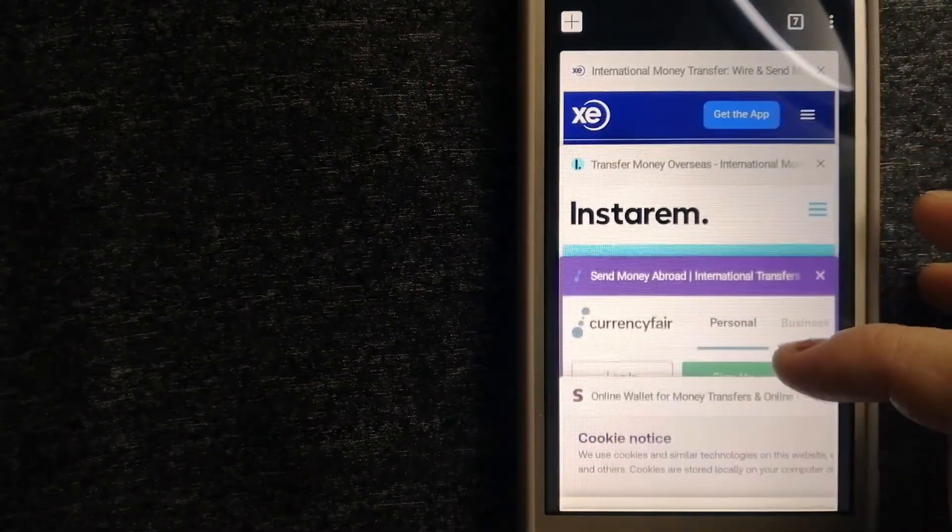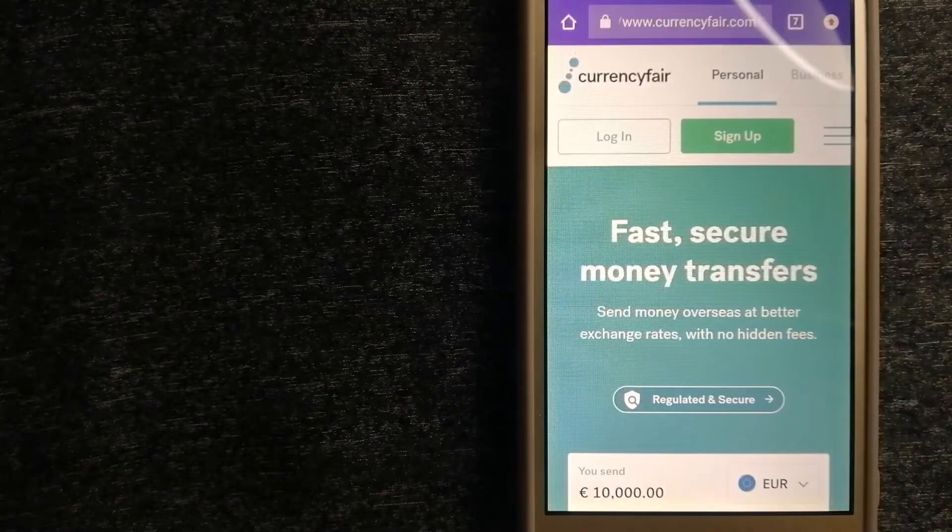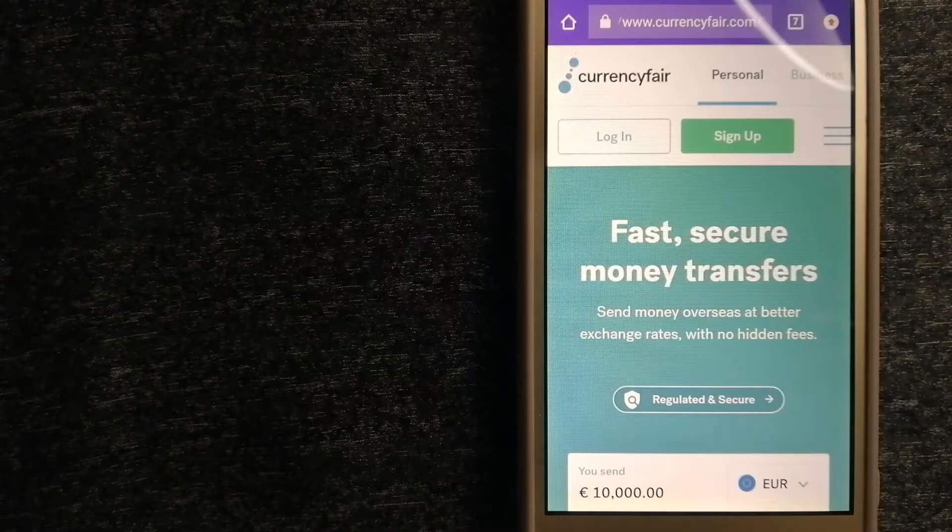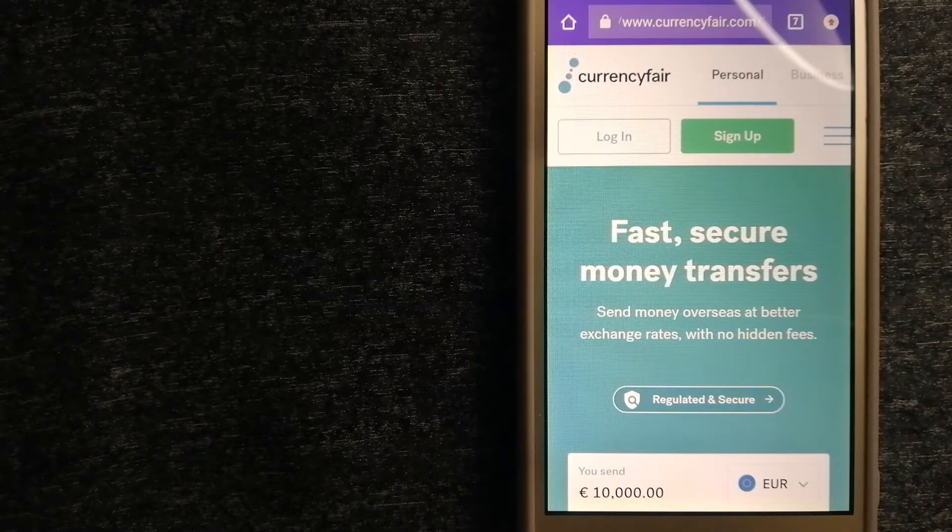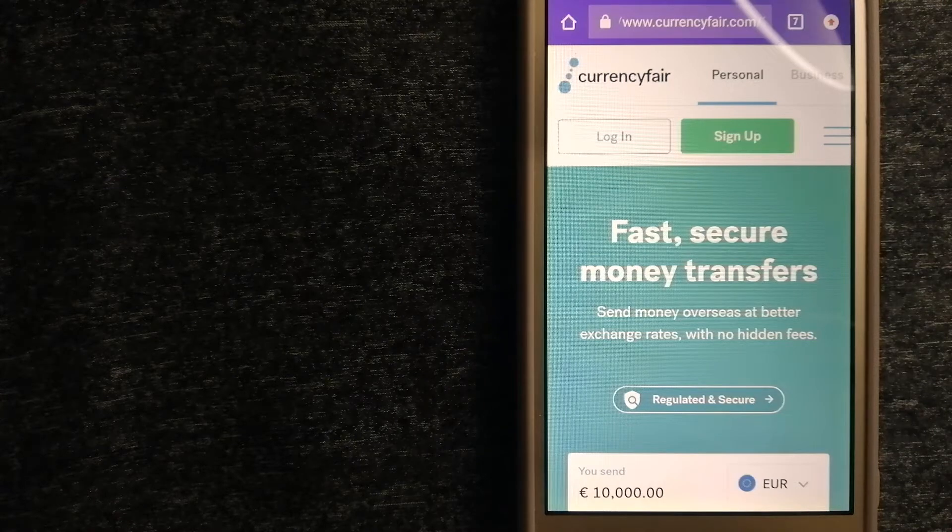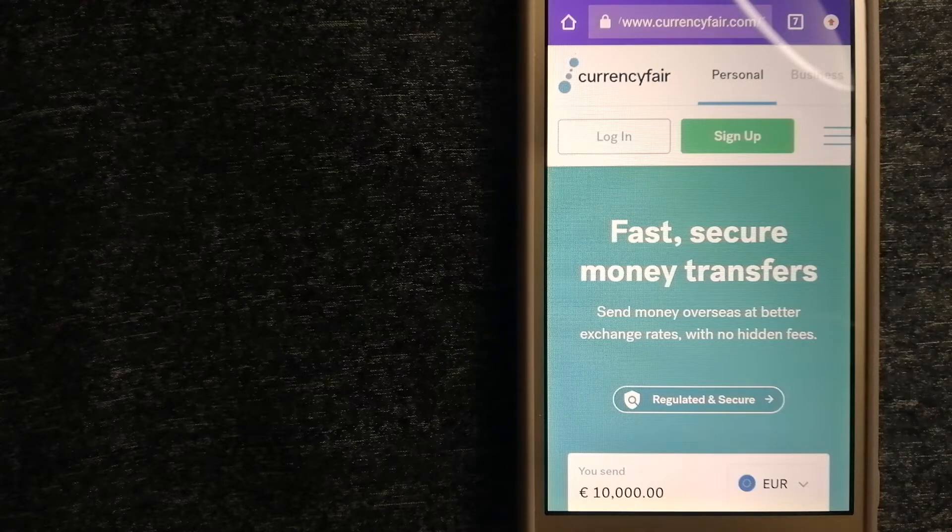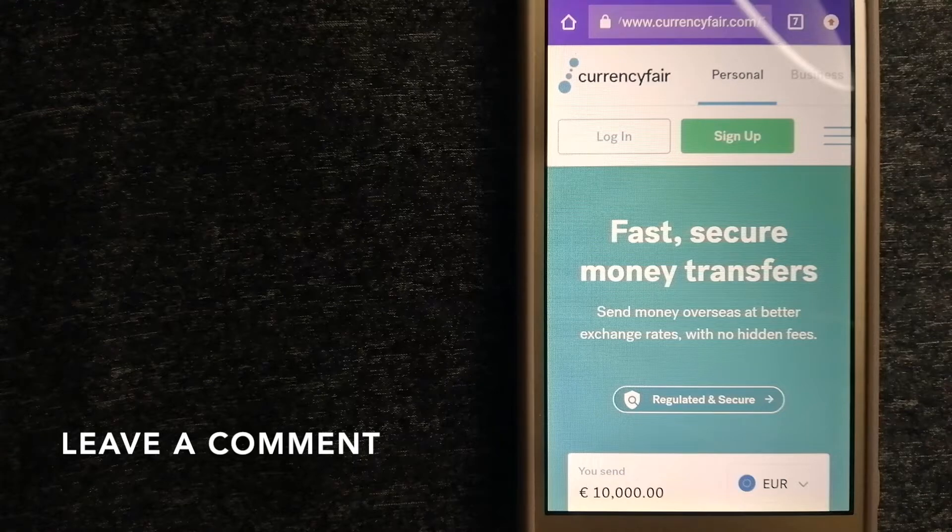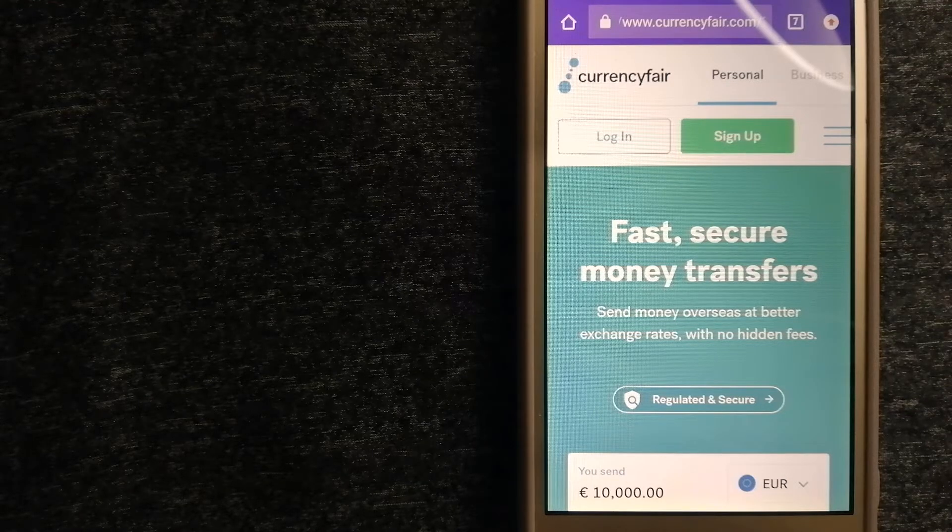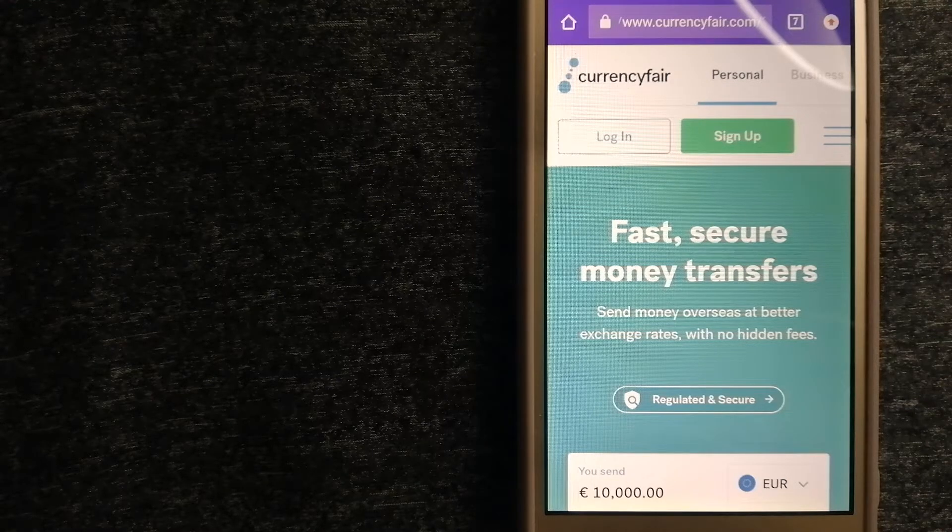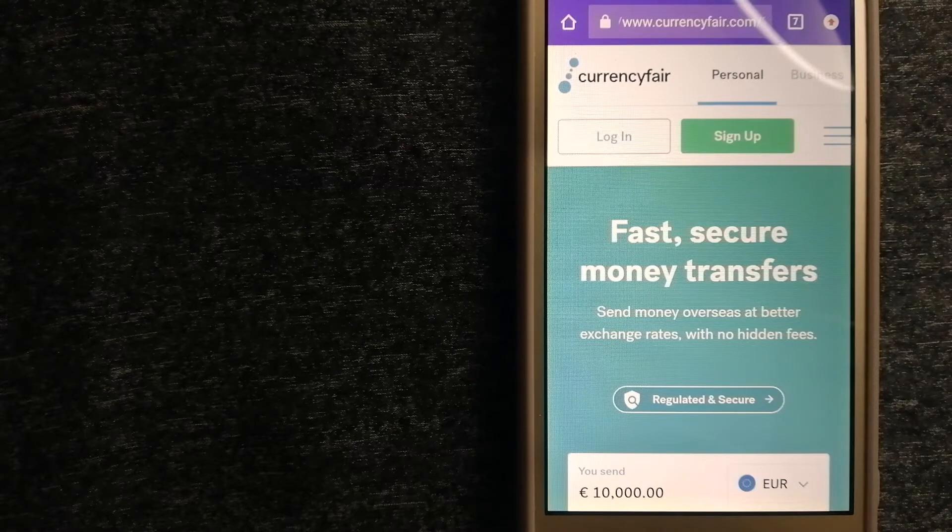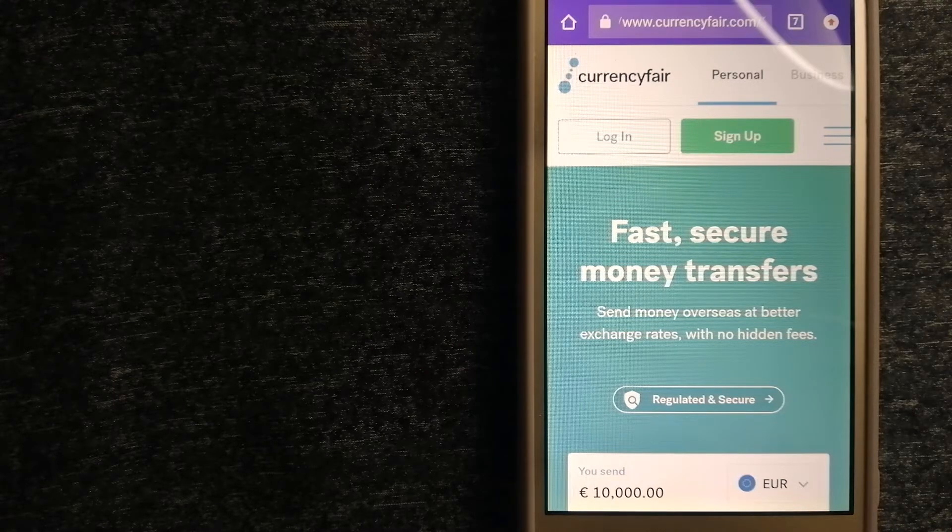The second option is CurrencyFair. This is a peer-to-peer only marketplace that allows individuals and businesses to exchange currencies and send funds to bank accounts worldwide. It uses a unique person-to-person only marketplace.